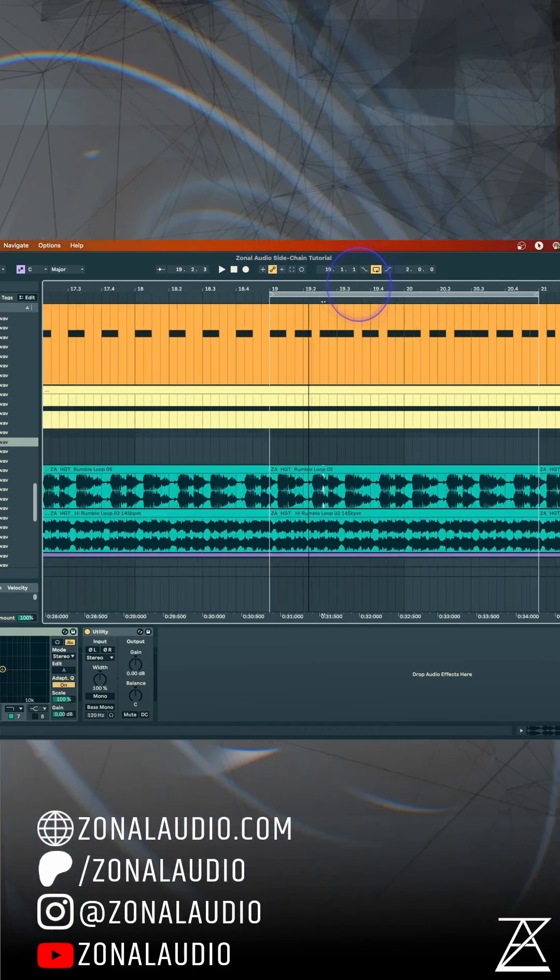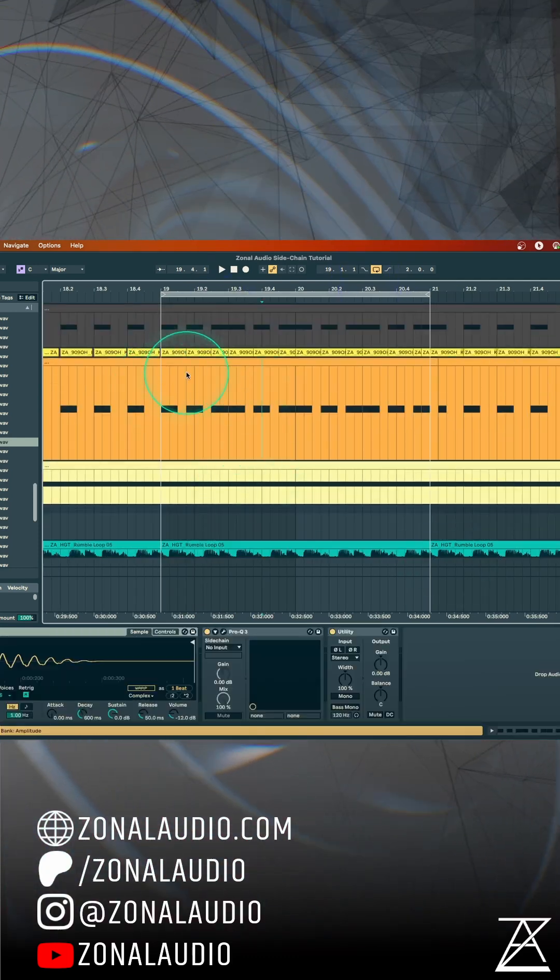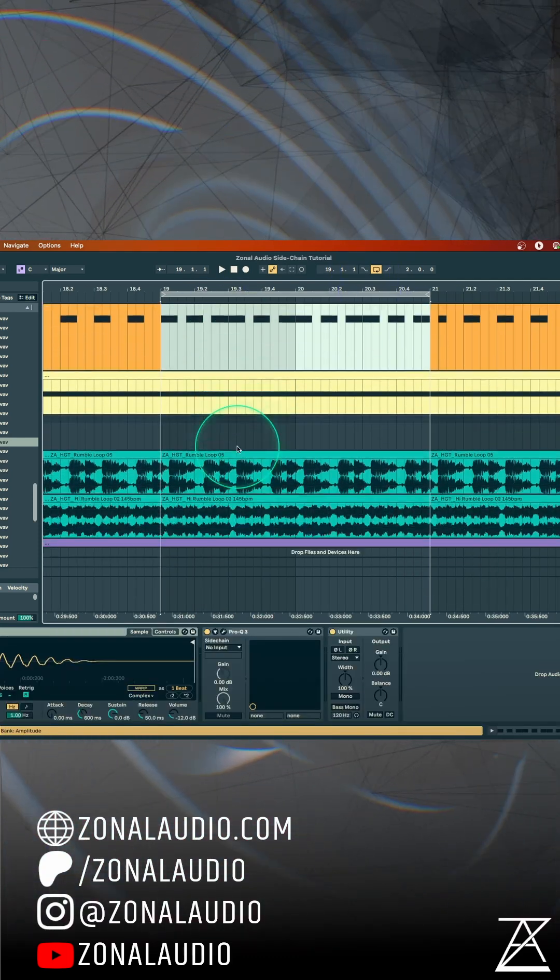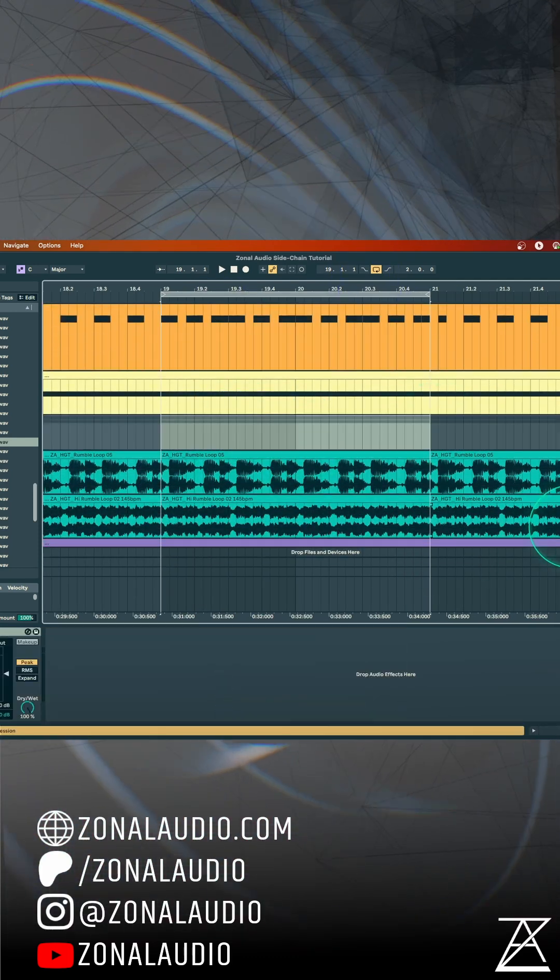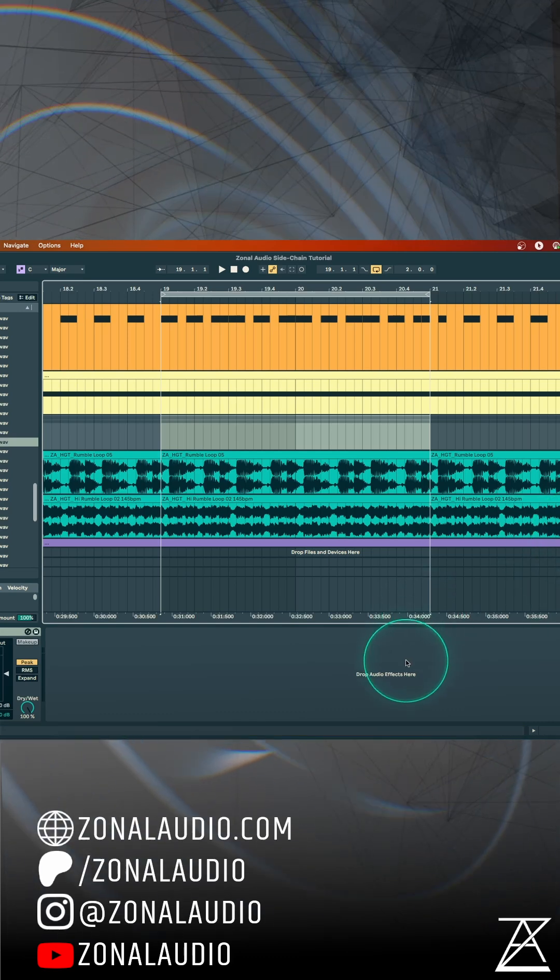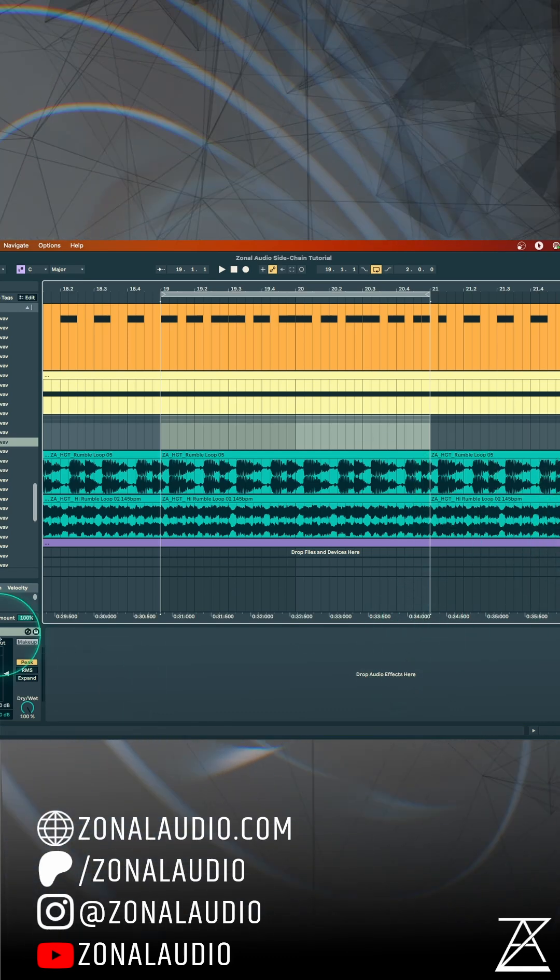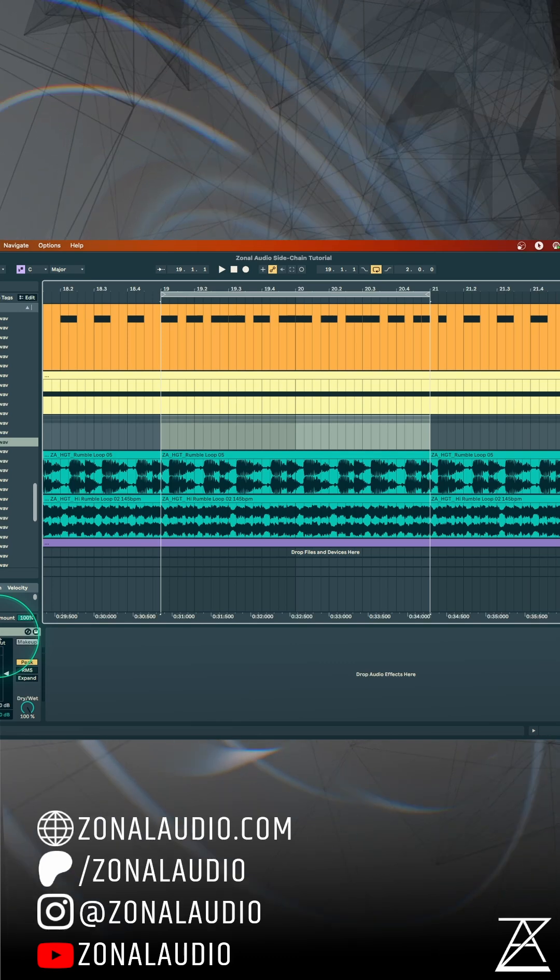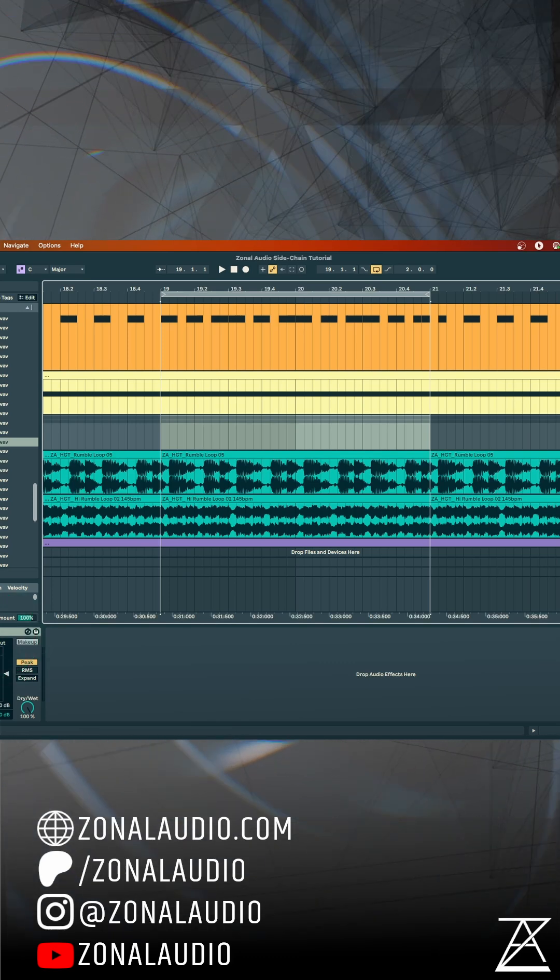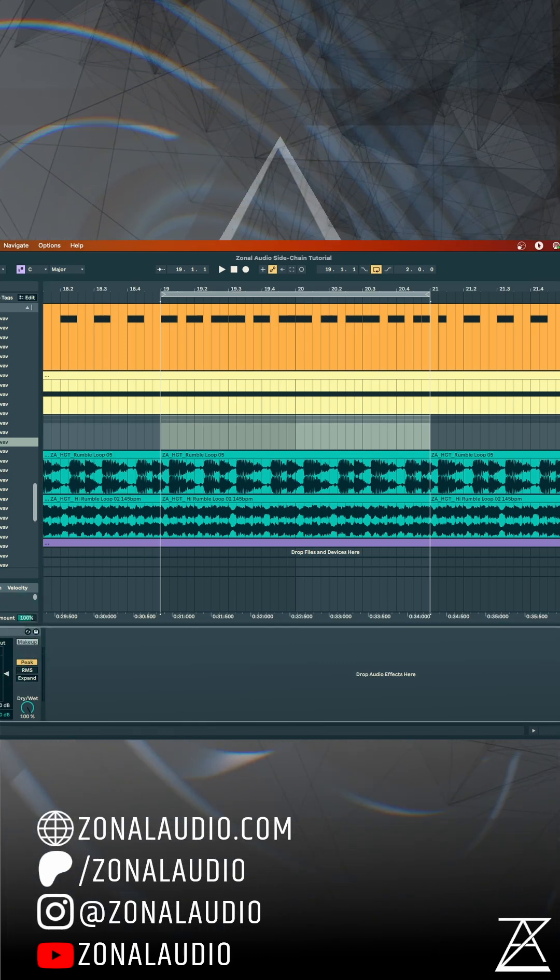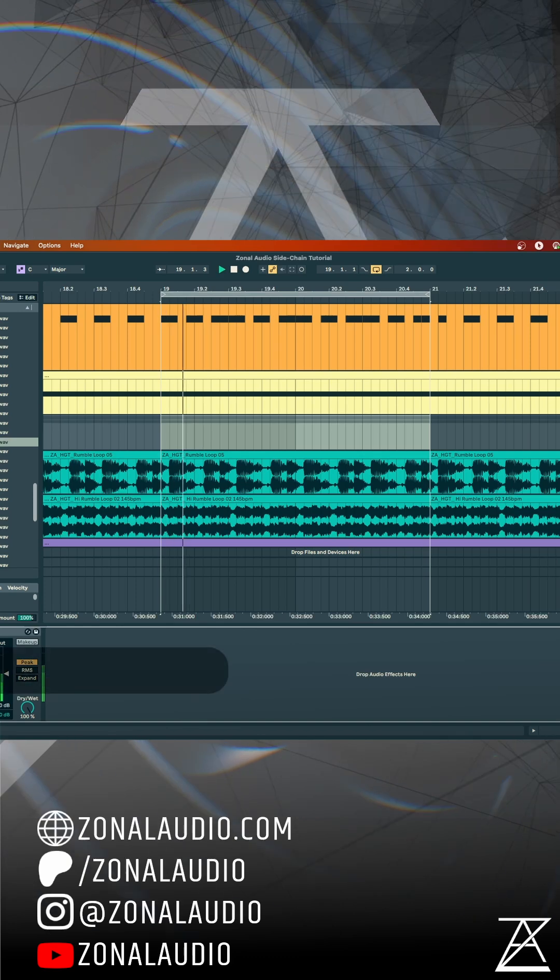Now, that is based on 4-4. So again, when in a non-4-4 pattern, we can essentially do some pretty advanced mixing by just side-chaining. We're avoiding the low-end clashing simply by putting on a compressor and using the side-chain signal.